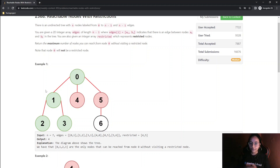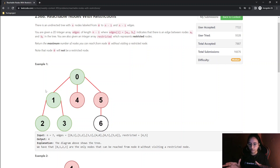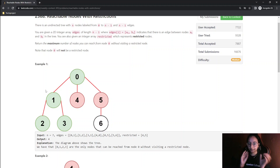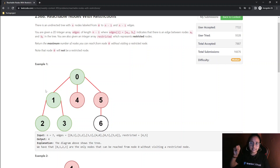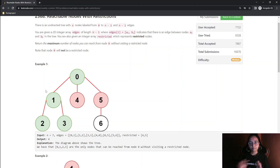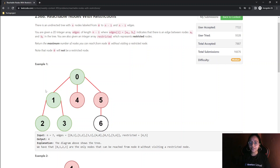Once the graph is ready, to do DFS we maintain a visited node vector. For the restricted nodes, we mark their positions in the visited vector as 1 or 2 to indicate they are already visited. This way the DFS will not go to any restricted node, and we can easily avoid restricted nodes while traversing.